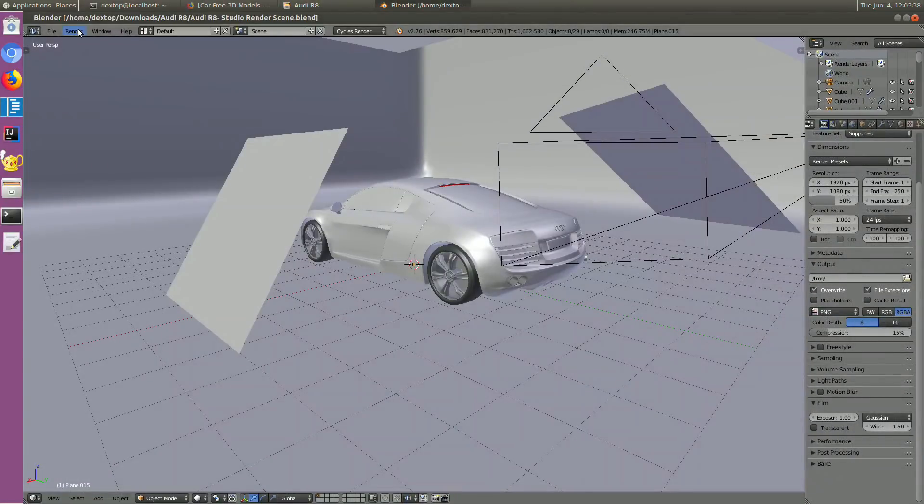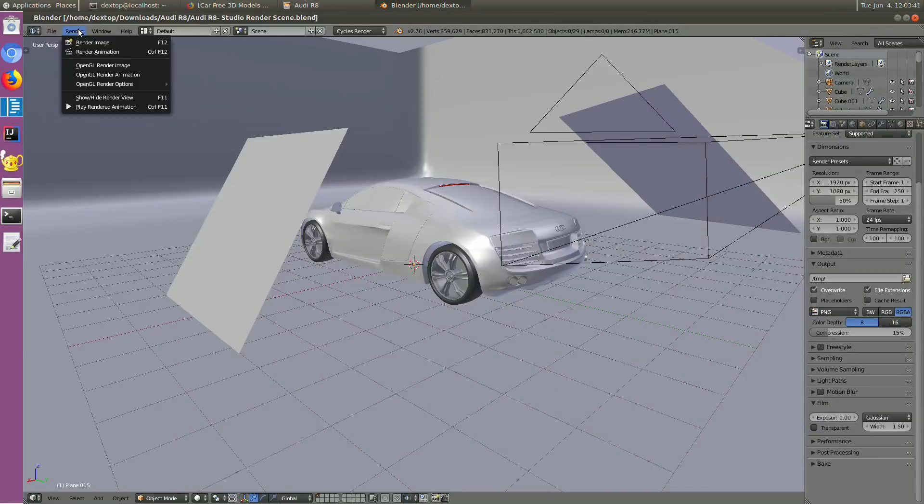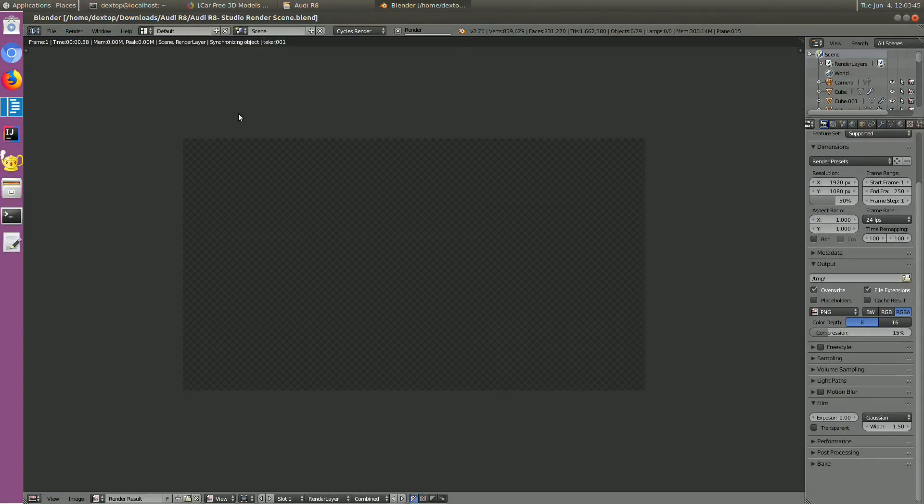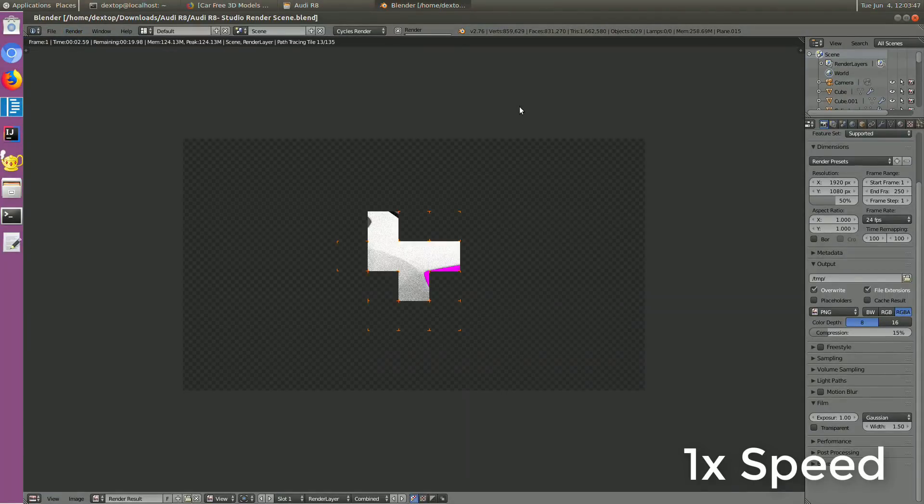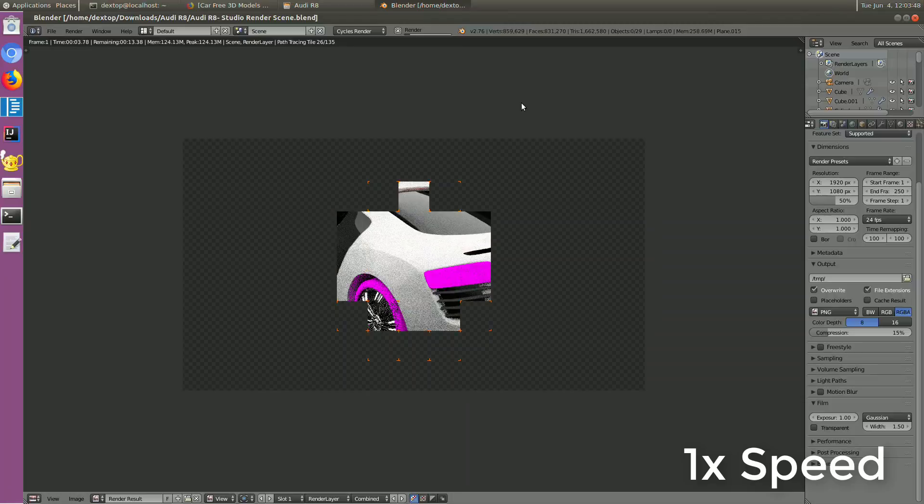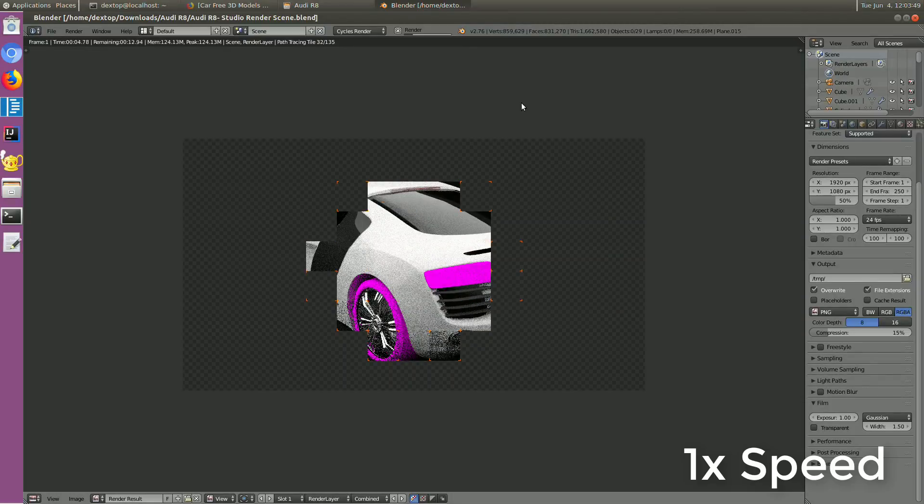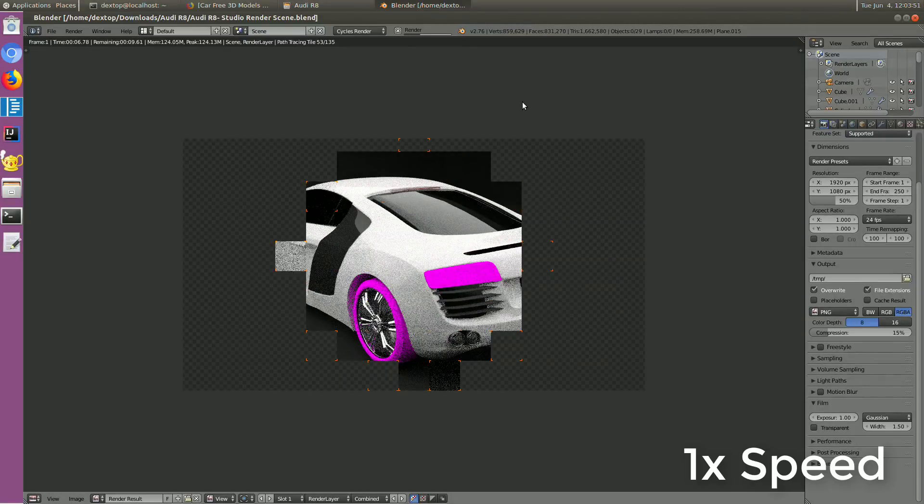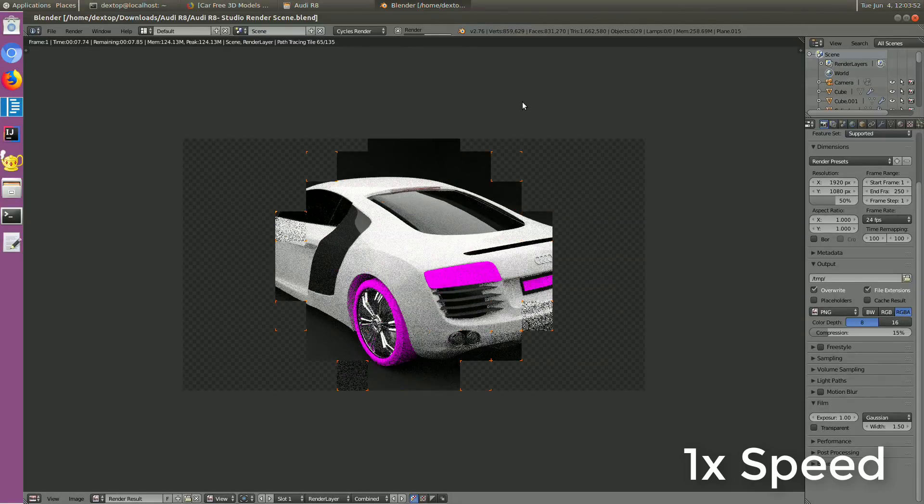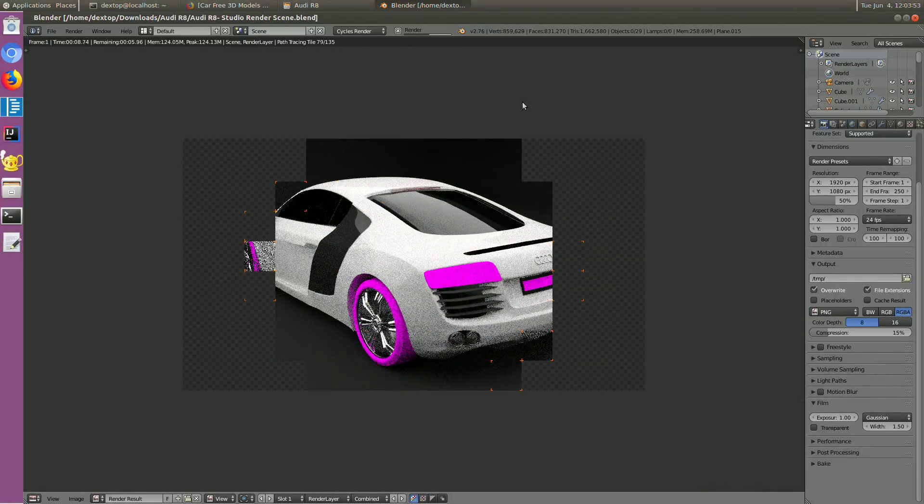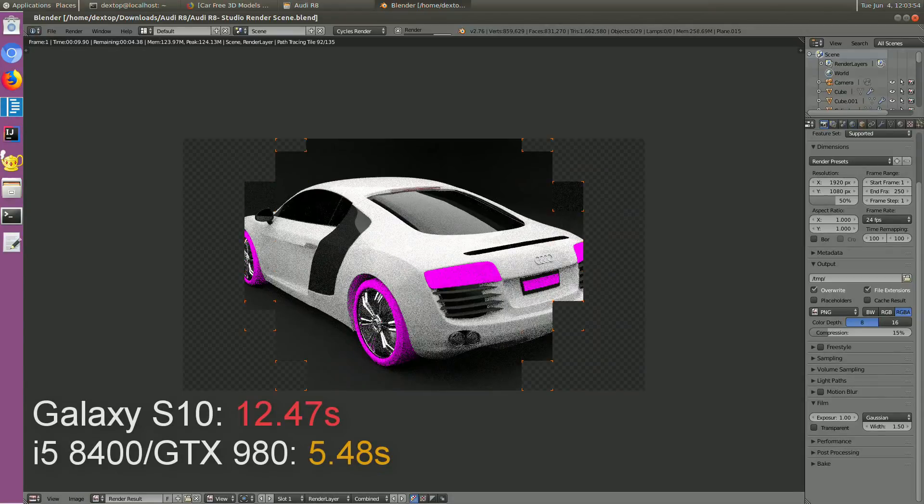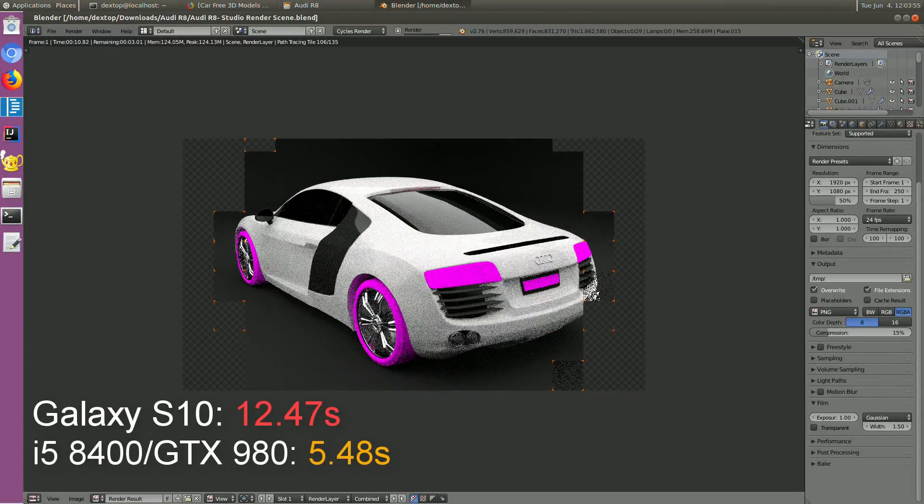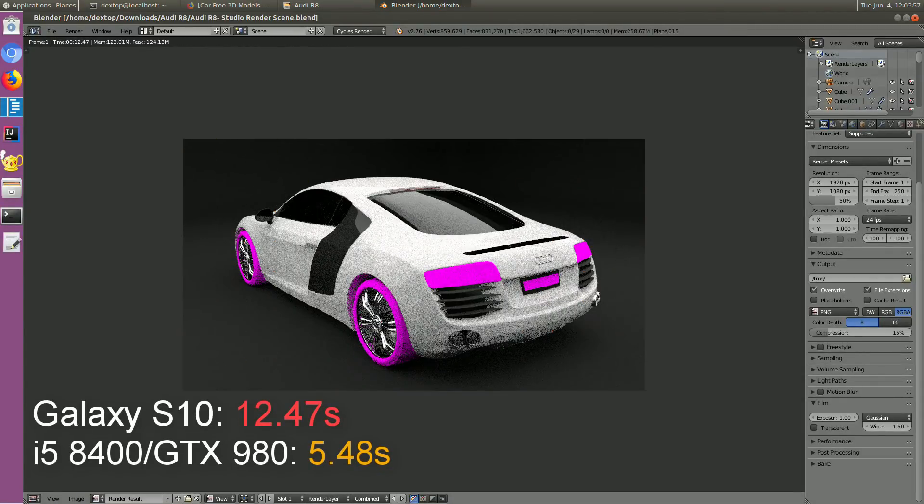Let's try rendering the scene. The rendering speed isn't quite that bad. It took around 12 seconds to complete versus 5 and a half on my PC.